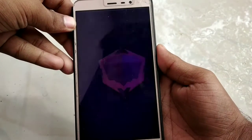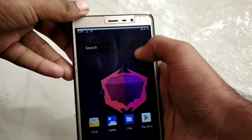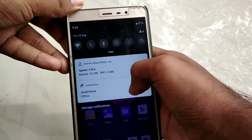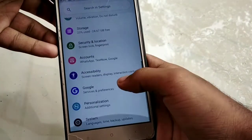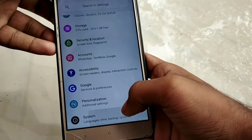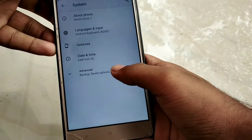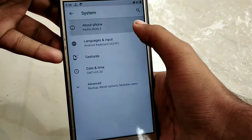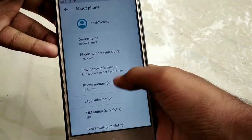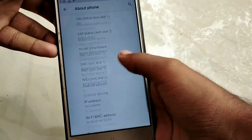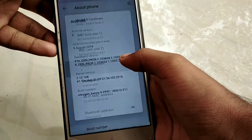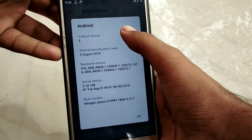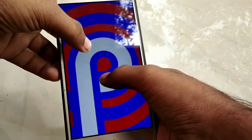Welcome to TechToran. In this video, I'm not going to use Android P or the Redmi Note 3. I'm going to use Android version 9.0.